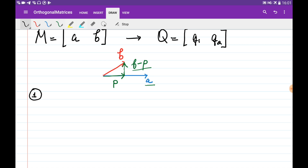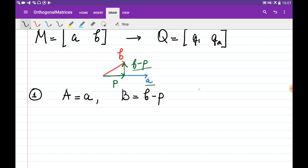On the first step, I'm going to say that big A is equal to small a, and big B is equal to B minus P, and I'm going to create a temporary matrix with the two orthogonal columns A and B.